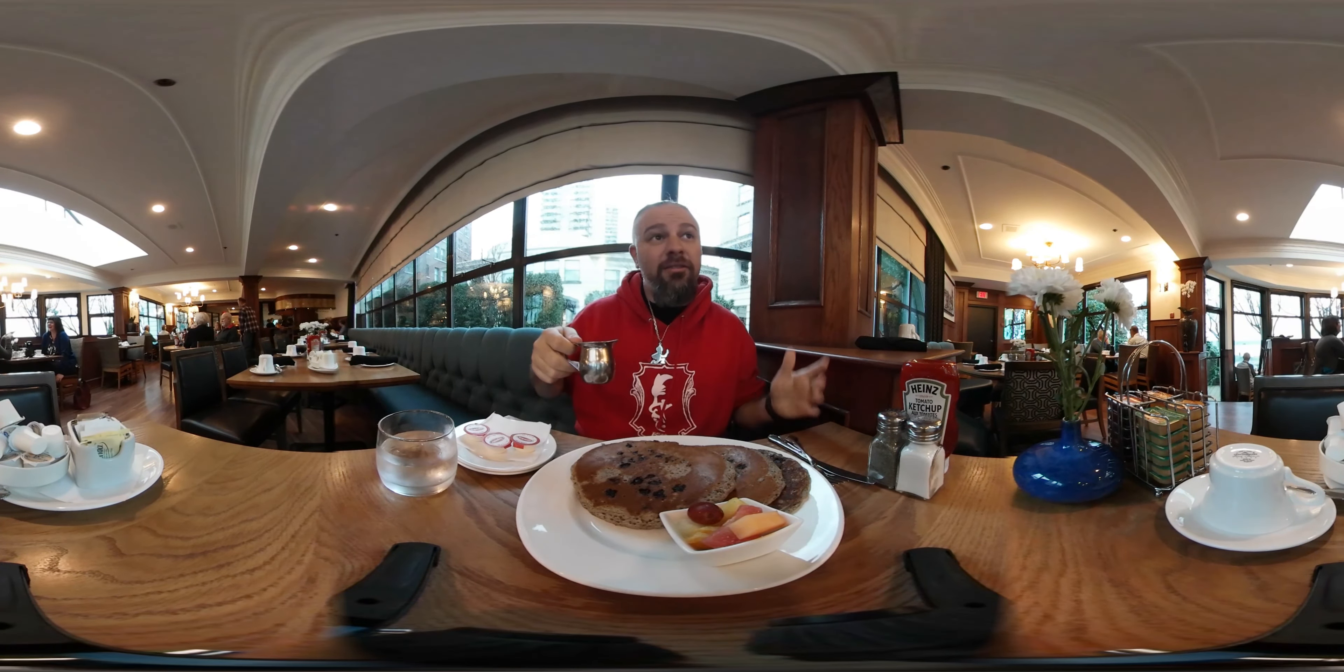And this is my last official meal here. Unless I eat something at the airport. I doubt I will though. It's going to be a nine hour flight.